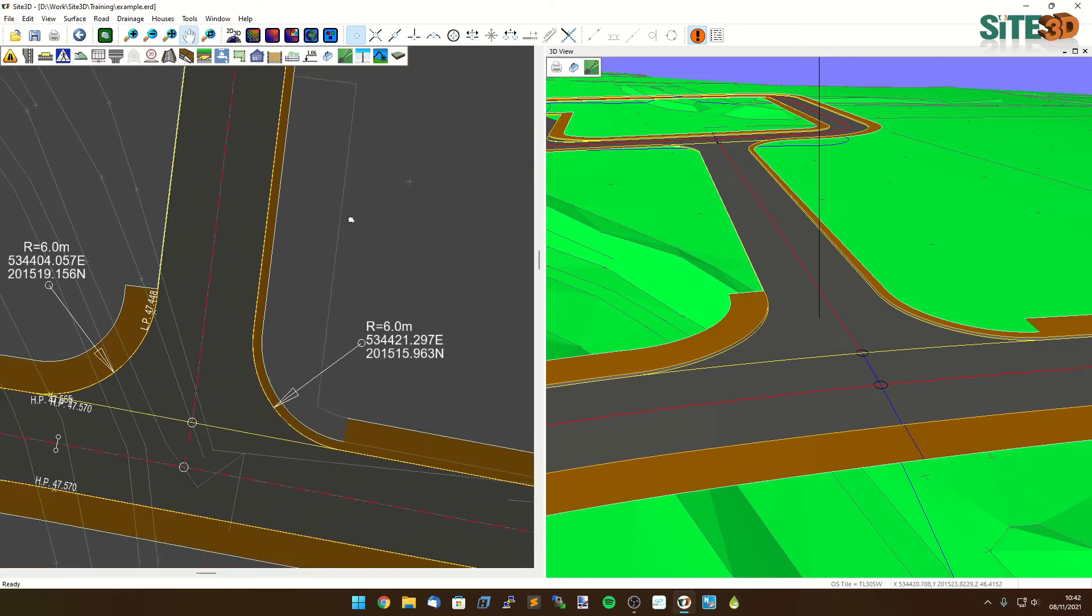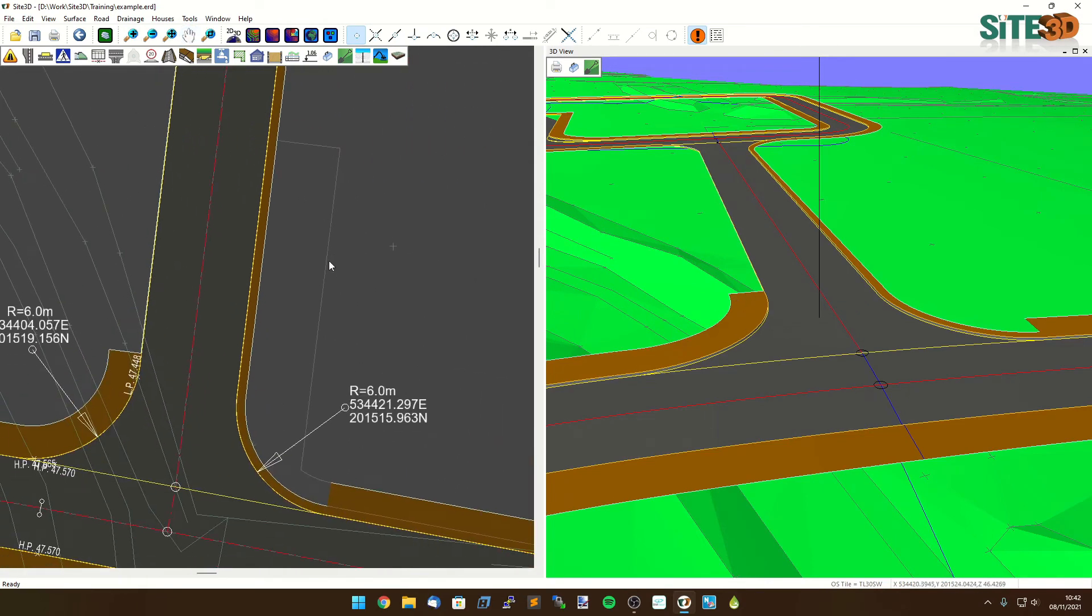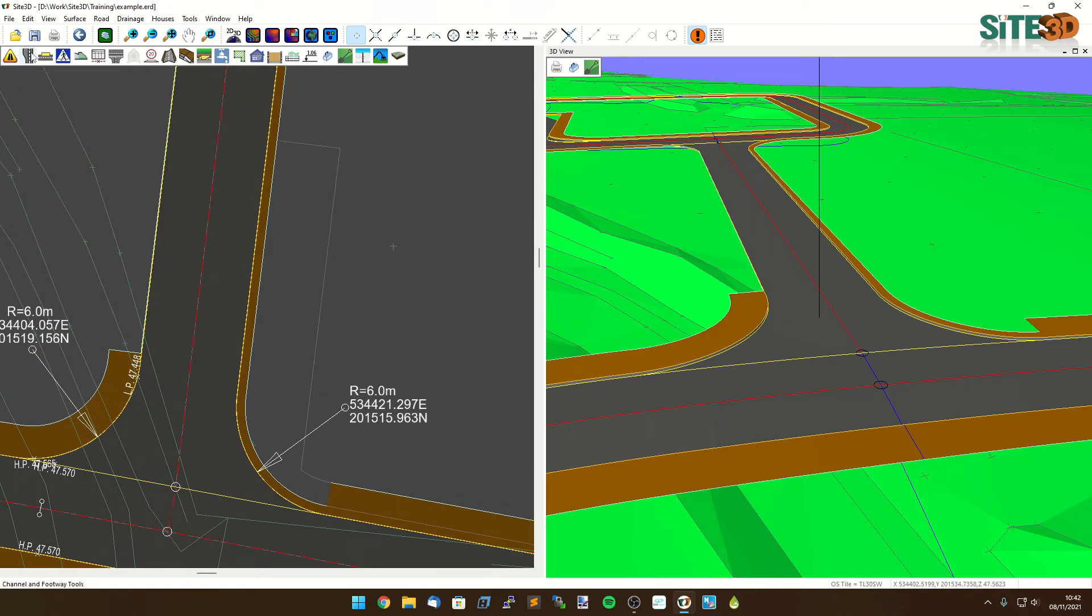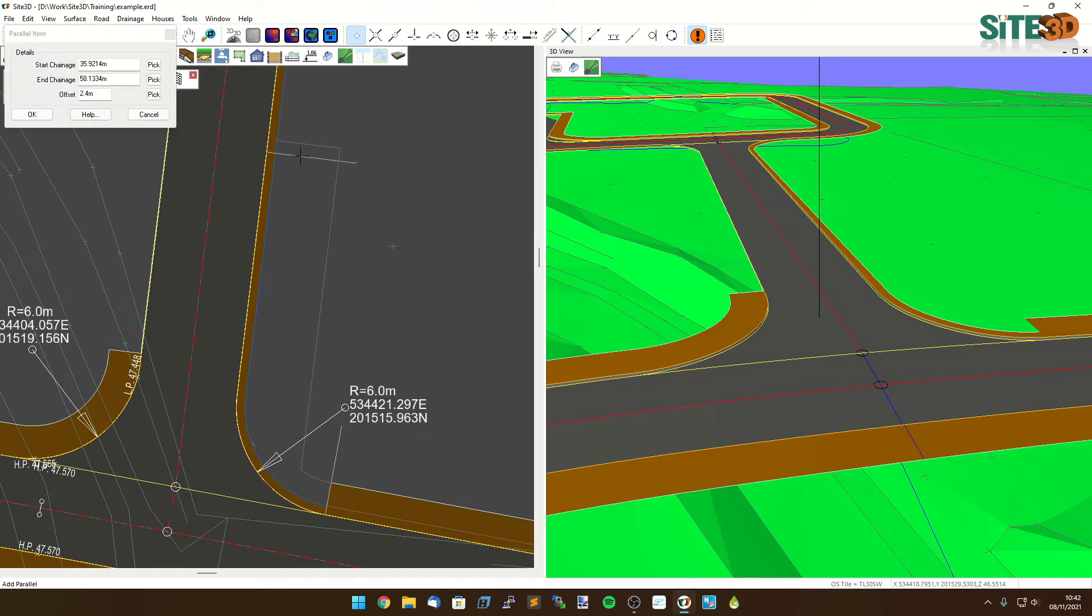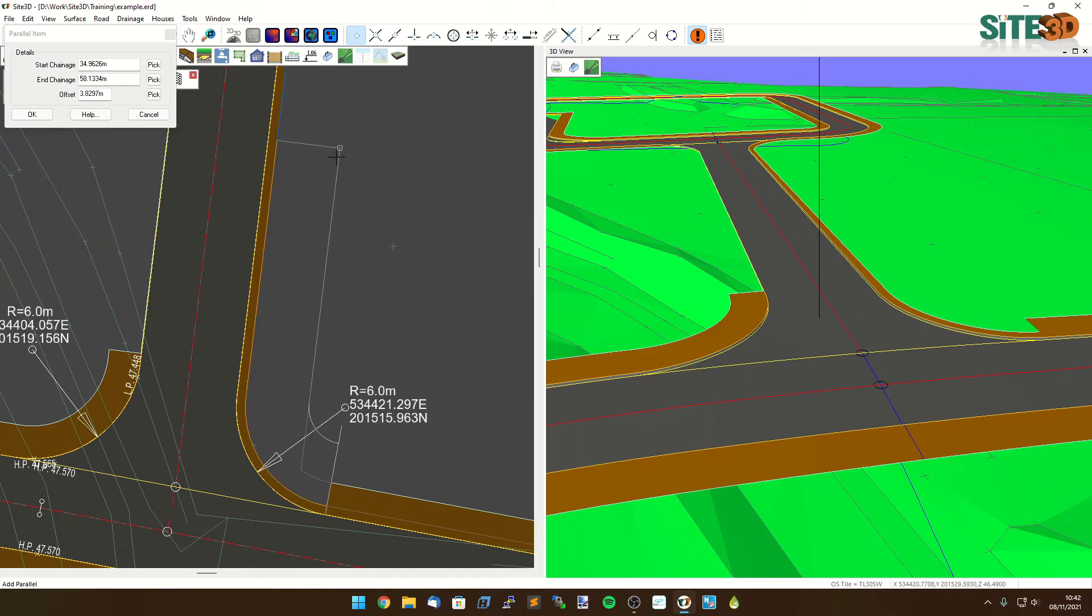Now this one is slightly different. I'm going to widen out right the way to the end at the right width for this road here. I'm going to use the channels and footway tools, edit the footway on the outside here, new parallel, start it here, go all the way through to the end at the, in this case 4 meter wide width and click OK.